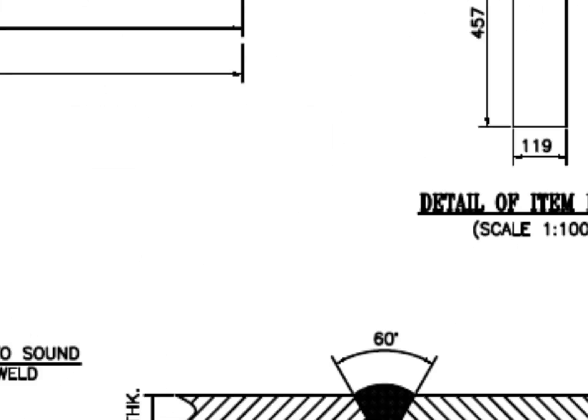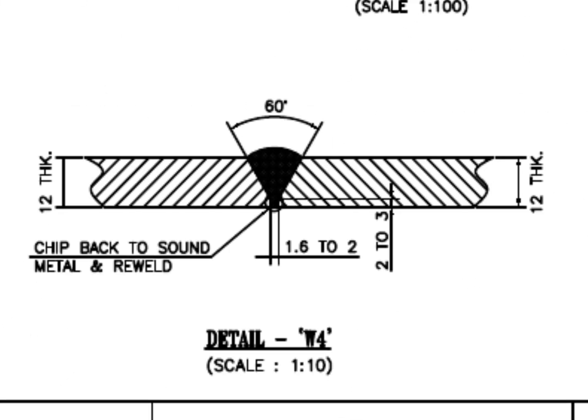Detail W4. The manhole neck is 12 mm thick and single beveled.